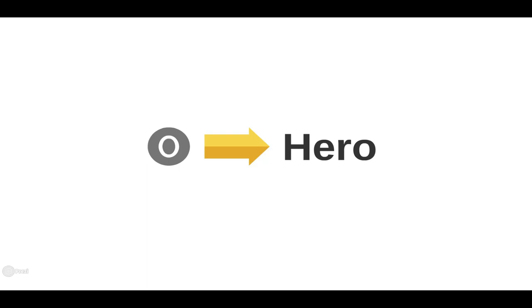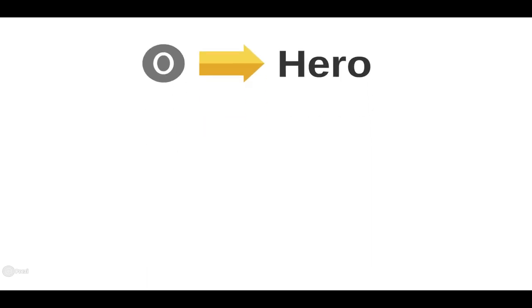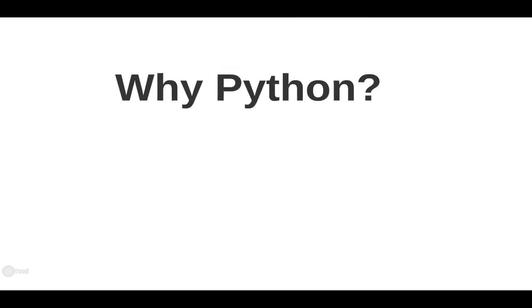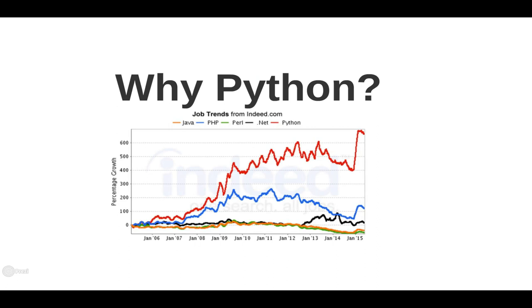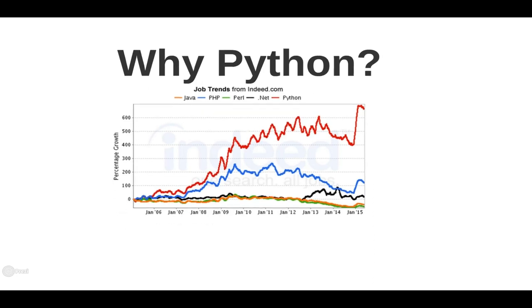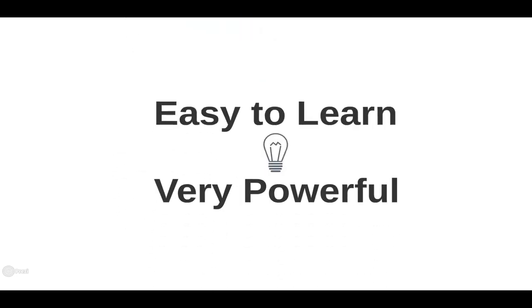This course is designed to take you from zero to hero in Python in an easy and fun fashion. So why learn Python? Python is one of the most useful programming languages to know and in recent years, skill demand for Python has exploded in the job market. With this course, it's easy to learn and it's a very powerful tool for implementing your own ideas with Python.